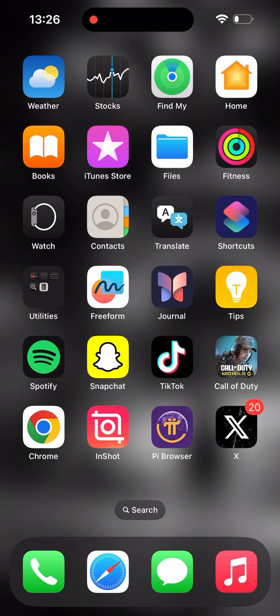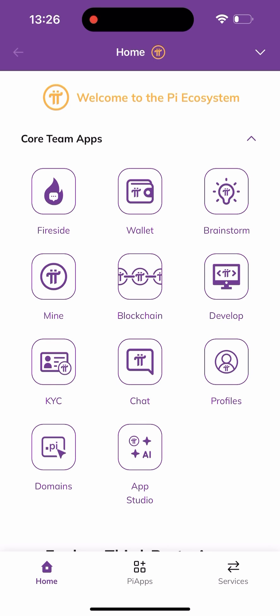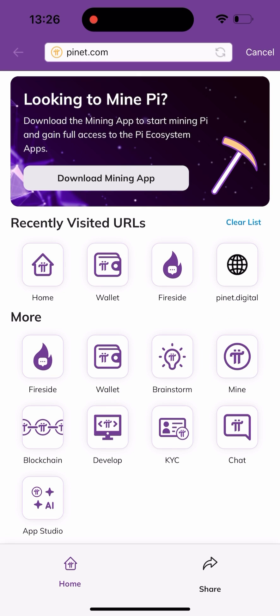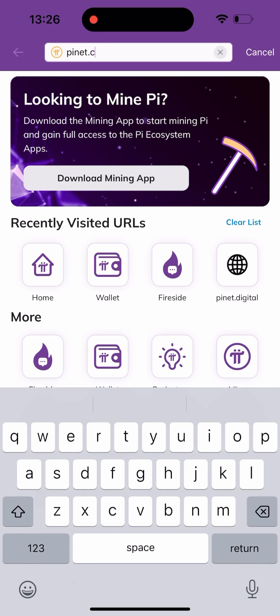I'll be using my Pi Browser here — I'll be clicking on the Pi Browser. Once I click on it, it's going to take me to a page where I need to click on the dropdown arrow up there. Once I get there, I need to click on the URL up here and change it from pinet.com to pinet.digital.